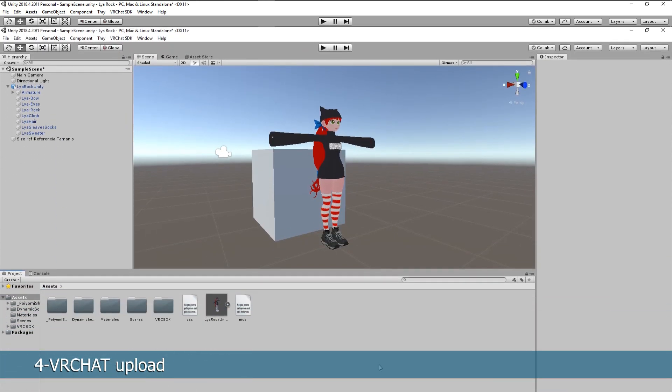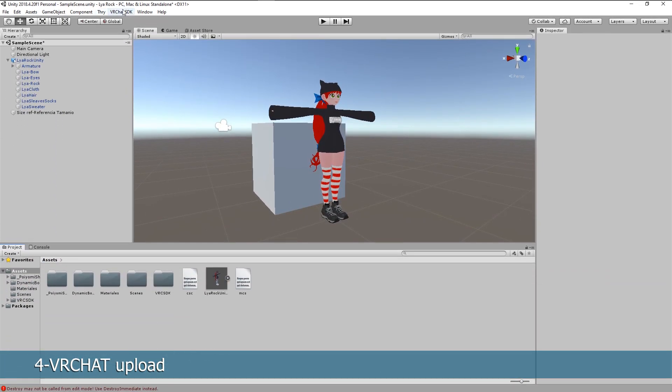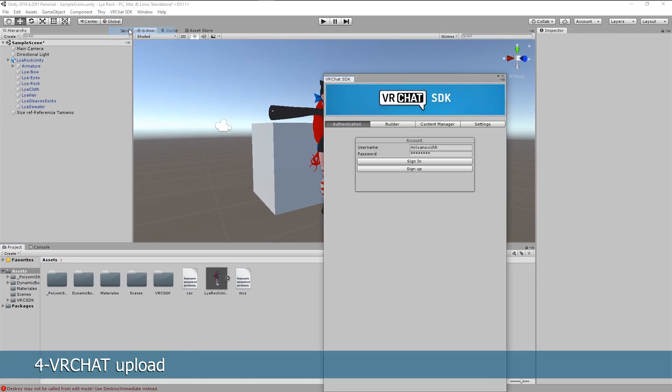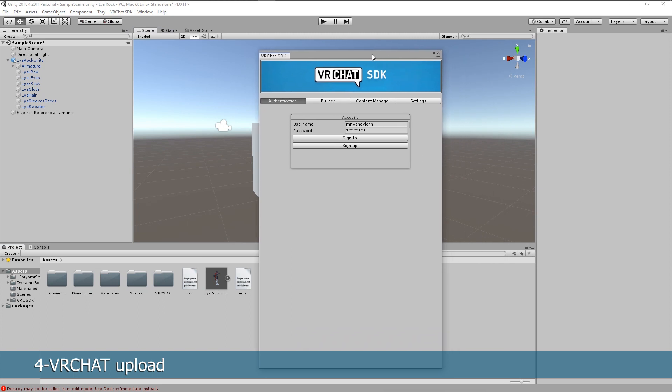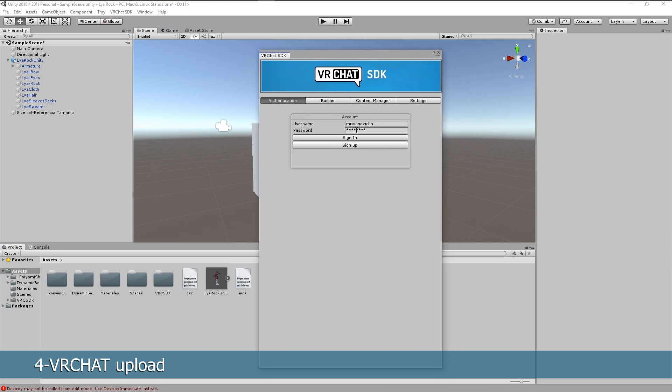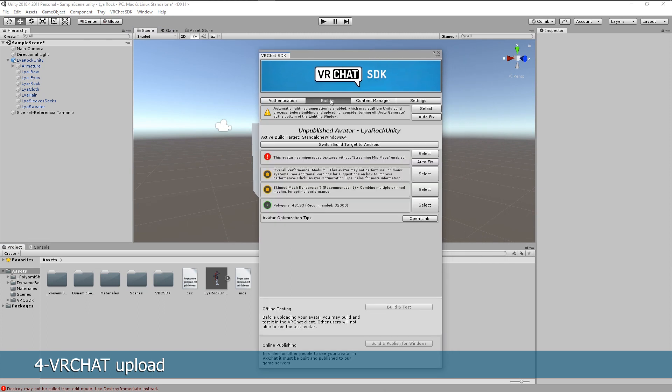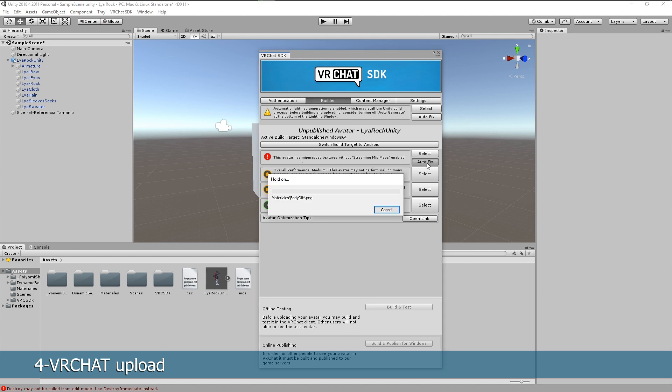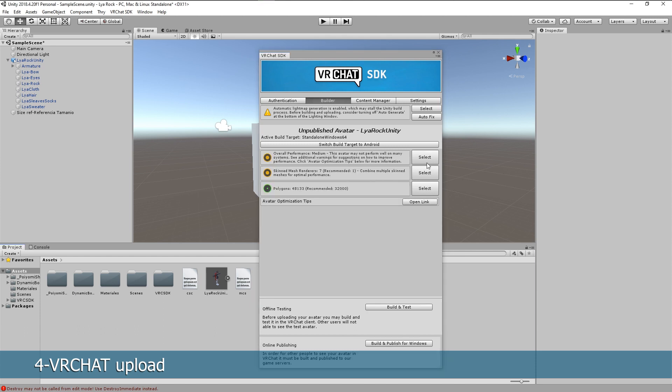Finally we'll select the VRChat SDK, go to show control panel, sign in. And remember you need to be at least new user to upload content. In the builder menu, if there's an error, auto fix it. Click build and publish.